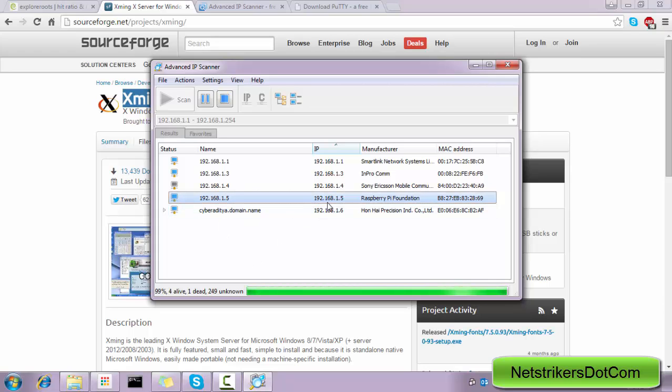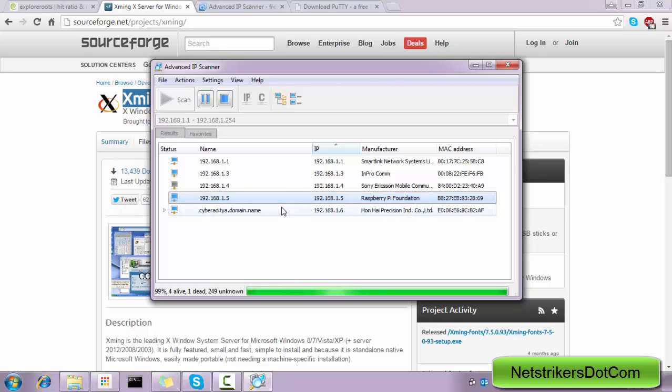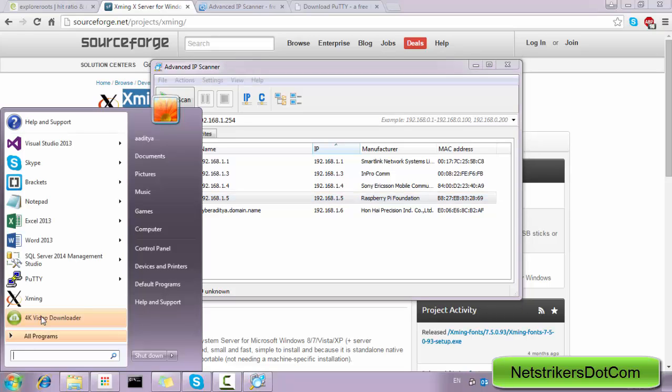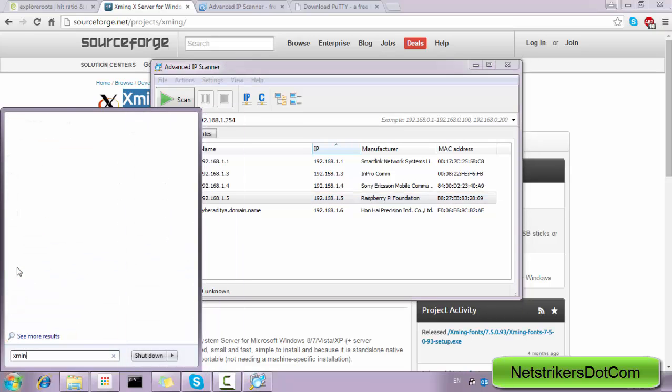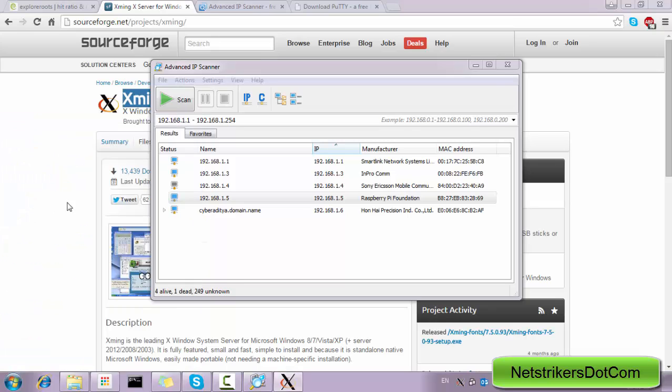which has been assigned to the IP address of 192.168.1.5. So I'm keenly interested in this IP address which is of Raspberry Pi. Now before I dive into the PuTTY software to connect to the IP address, I'm going to first open up the Xming. Xming X Server, which you can download from the SourceForge site.